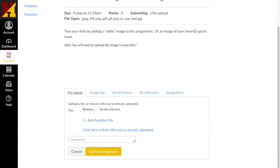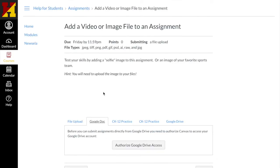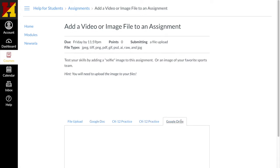So I'm going to submit my assignment and I have to find that file so I can upload it directly from my computer. I could use a Google Doc if that's where it was, or one of the other options like my Google Drive.